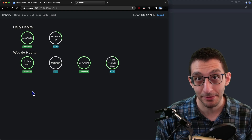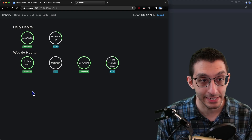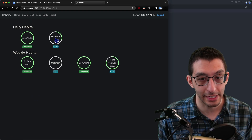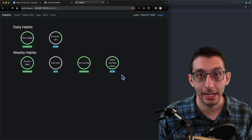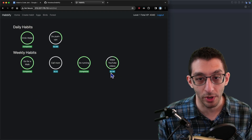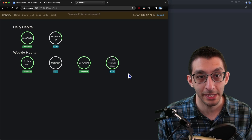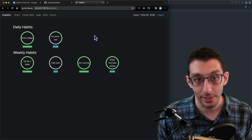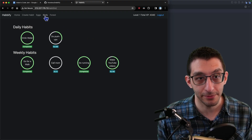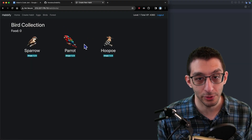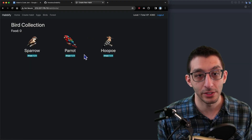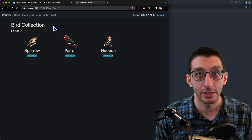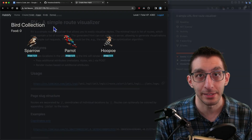The next project is called Habify and it's made by Heretics. It's a gamified habit tracker. You create habits, and when you complete any segment of a habit — like making one YouTube video — you get experience points. When you fully complete a habit, you get food. You use experience points and food to feed birds and hatch eggs, and when a bird is fully fed, it goes into your forest — serving as a visual representation of your progress to keep you motivated.